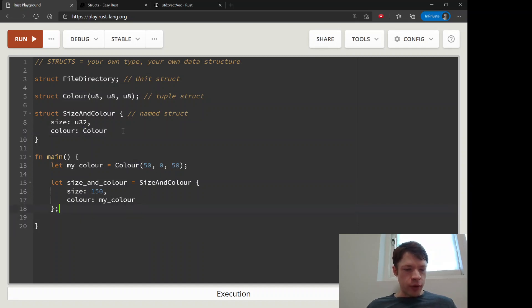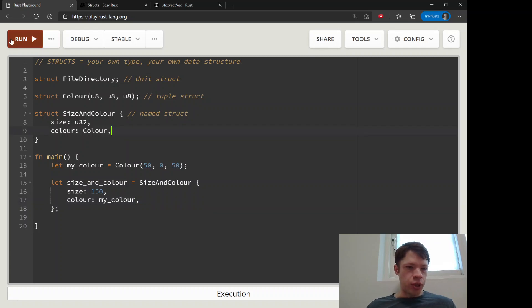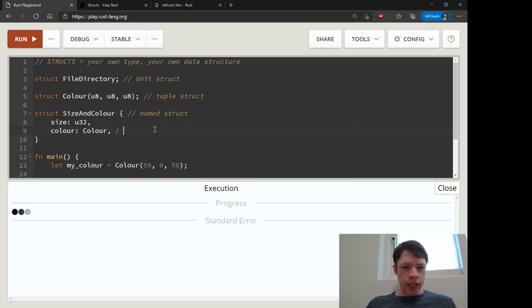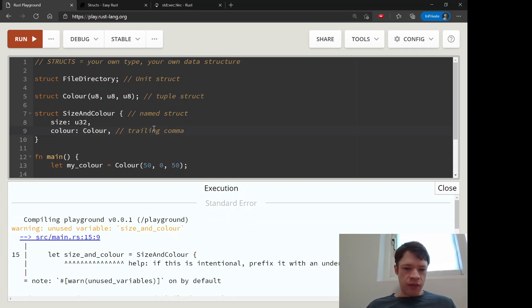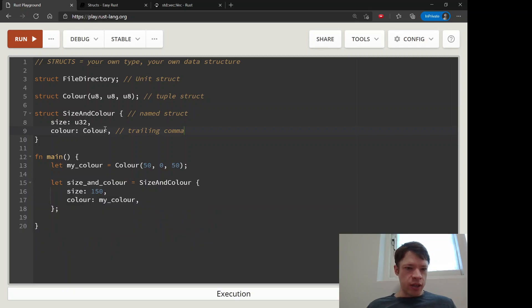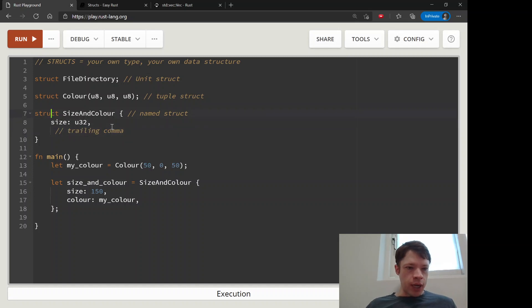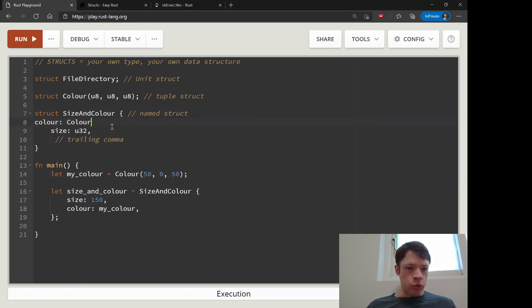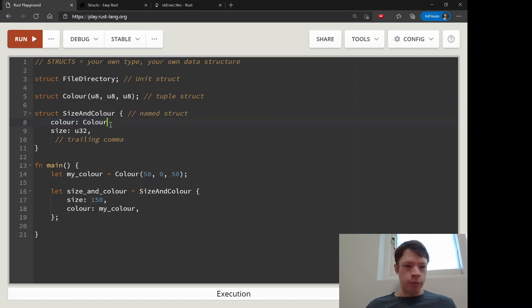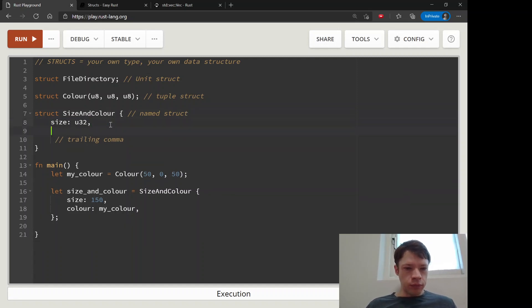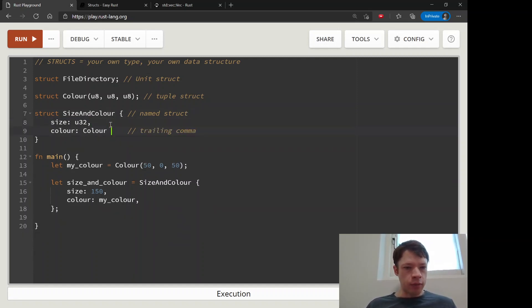One other thing you might have noticed is that you have a comma here and no comma here. You can actually put these trailing commas in if you want - it's up to you. Some people like this practice because if you don't have a comma here and later on you change the order around and then you forget to put the comma in, it'll make an error, but it's not a big deal. You can take the comma out and it doesn't matter. So it is entirely up to you.